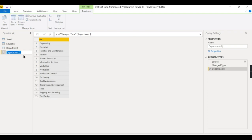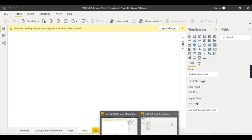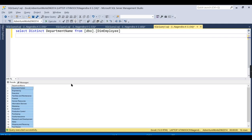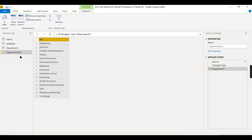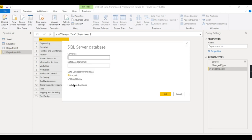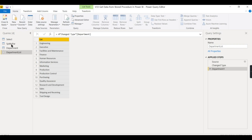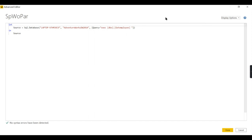The second step is to convert it to a list — right-click on the column and convert to list. You can rename it as 'department list'. Now the second step is to call this procedure dynamically. Instead of a static value, I need to select from that list. Let's open a new SQL query and go to the advanced editor.